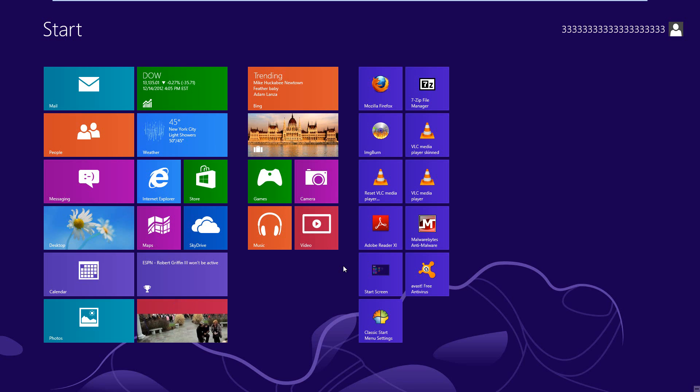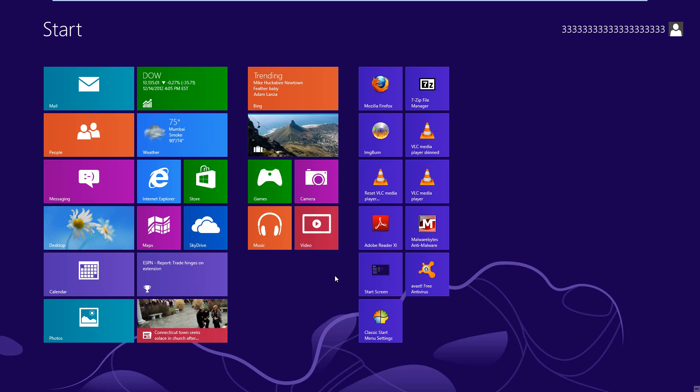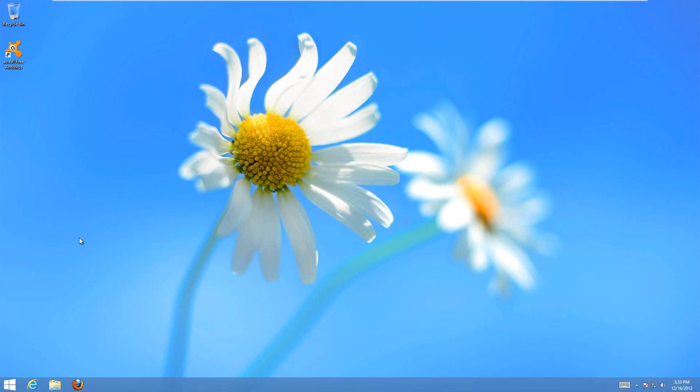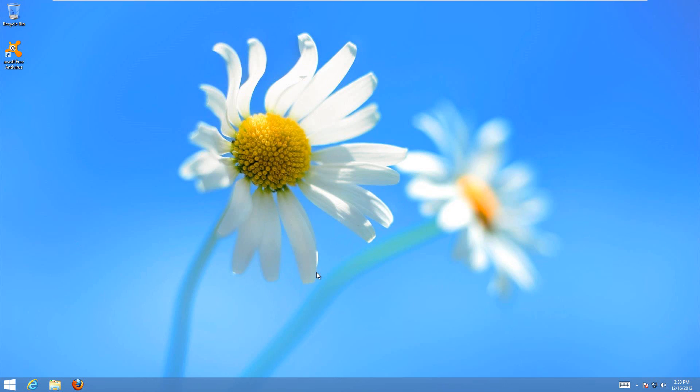Today I'm going to show you how to change your resolution in Windows 8. It's pretty simple. All you have to do is go to your desktop, right-click anywhere on the desktop, and choose the option that's Screen Resolution.